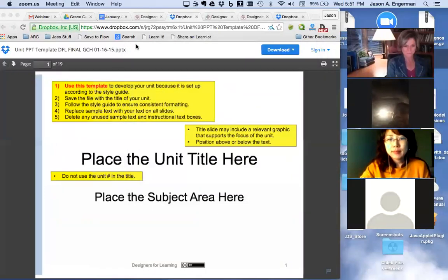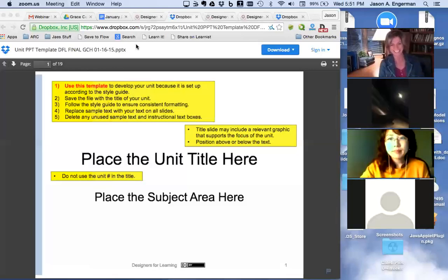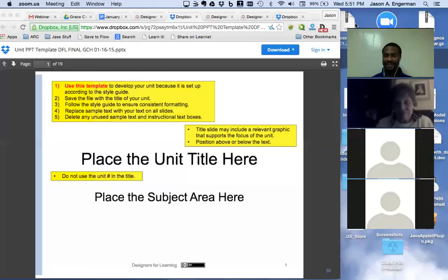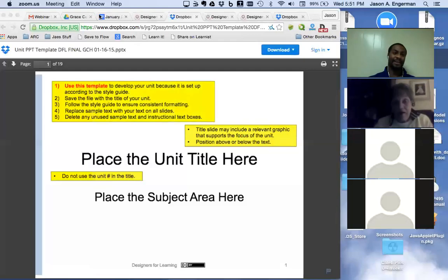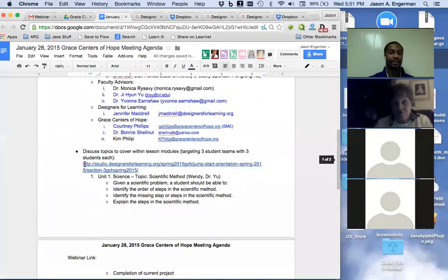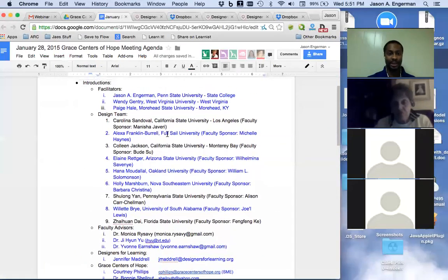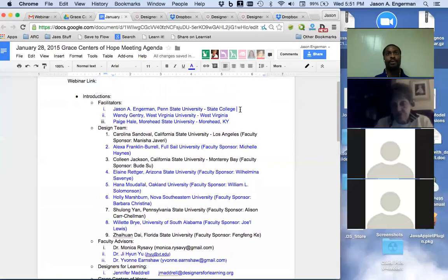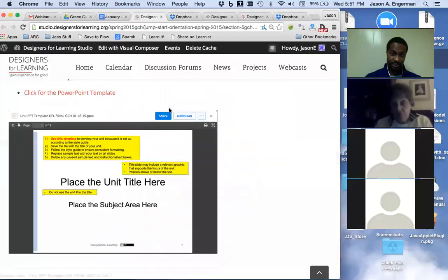Lines of communication are always open and emails are listed throughout the site. Designers need to work through the jumpstart orientation, make their unit choices, and post their preferences in the discussion forum on the Designers for Learning website. The spring 2015 preferences discussion is already up — six have been entered and three more need to be submitted so teams can be finalized by the weekend.